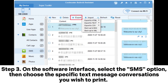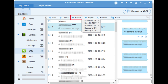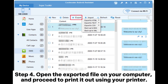Step 3: On the software interface, select the SMS option, then choose the specific text message conversations you wish to print. Hit the export button to save them in a printable format, such as a text or HTML file. Step 4: Open the exported file on your computer and proceed to print it out using your printer.